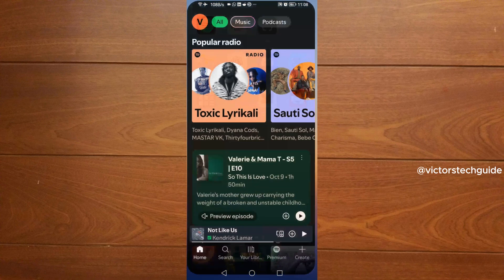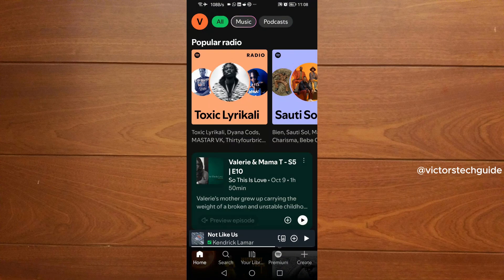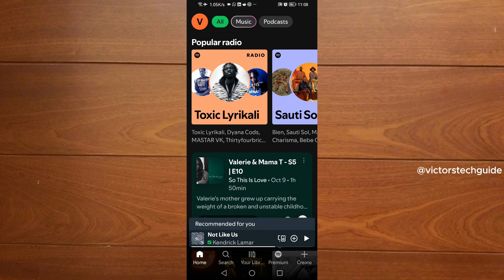Now open your Spotify app, then ensure that you are logged in using your account. Once you are logged in, you are going to select the music that you want to download.